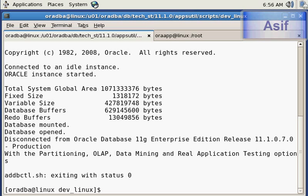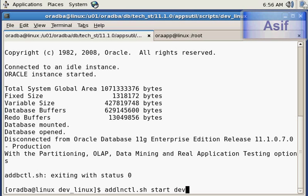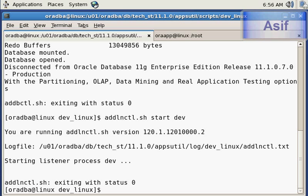Now the database is up. The next step is to start the listener. To start the listener I will execute the command adlnctl.sh start db. The listener has also been started. At this point our database is up and running.